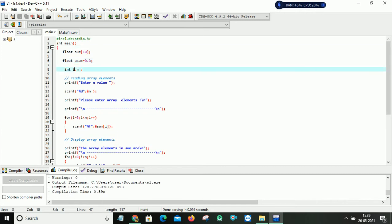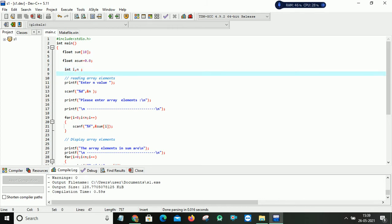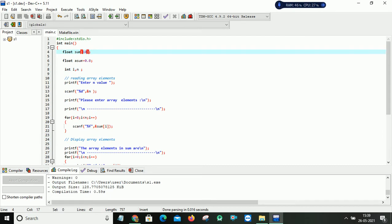And after that I am declaring two variables i and n here. i is used in for loop and n is used here because my array size is 10. Every time when I am executing my program I need to give 10 values.